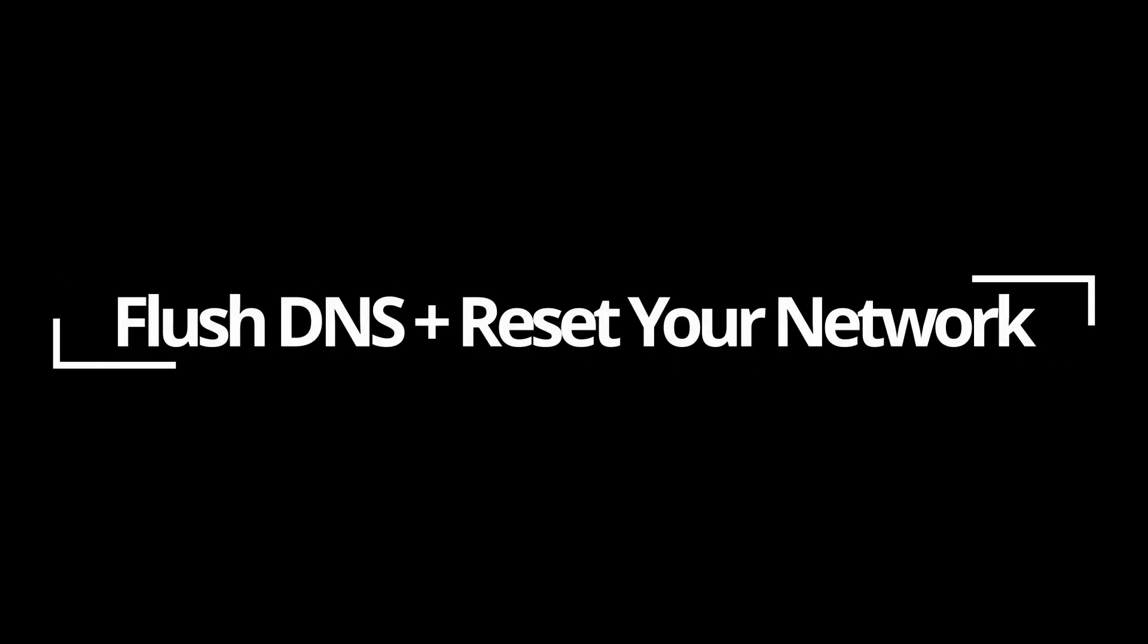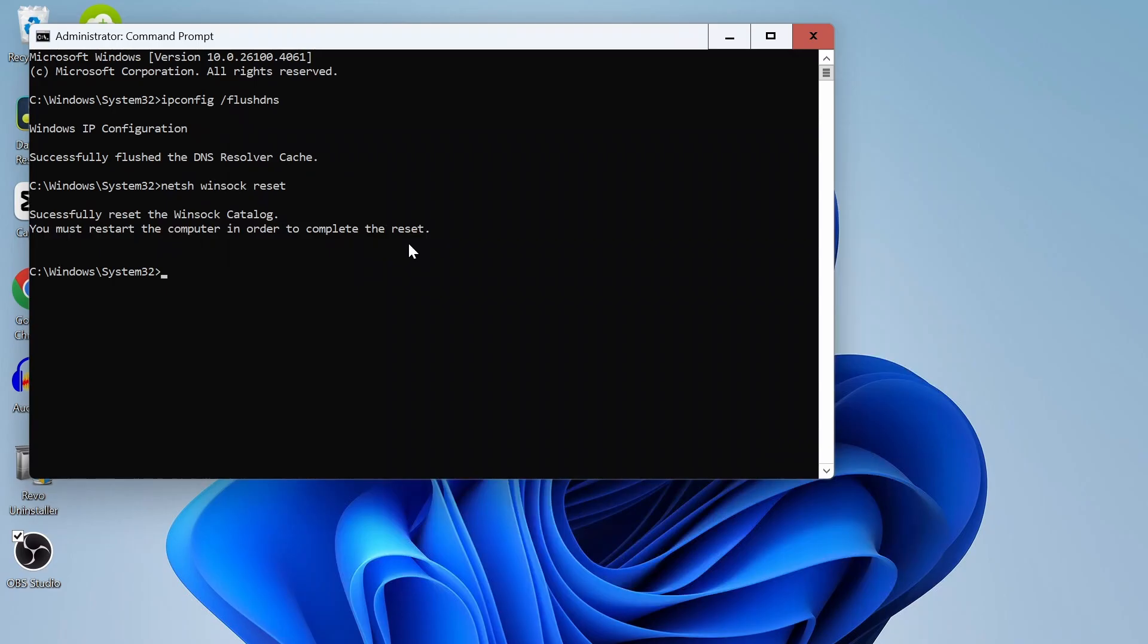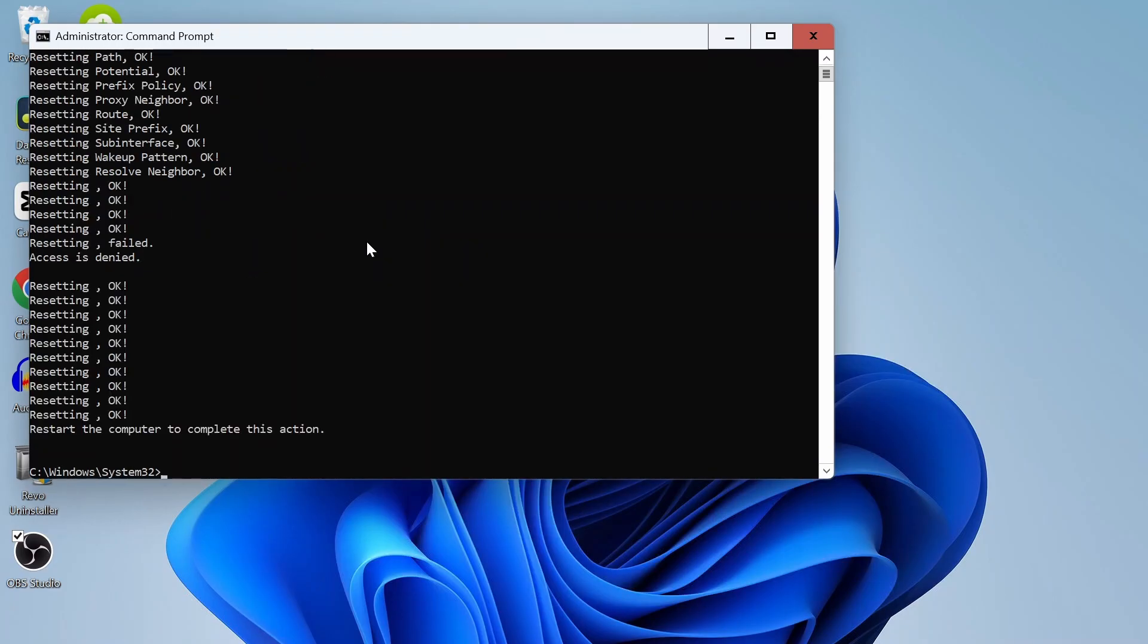The third step is flush the DNS and reset your network. If the update is stuck because it can't reach Microsoft servers, this will fix it. Run these commands. With these commands, you're telling Windows to forget the old internet setup, start clean, reset DNS and new network stack, and even IP settings.